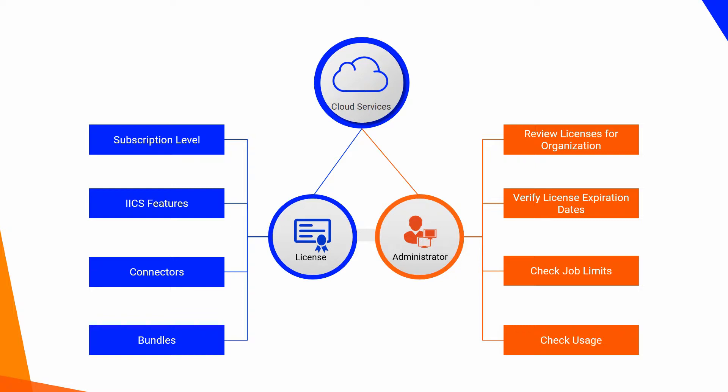In this video, you will see how to review the licenses that are set up for the organization.